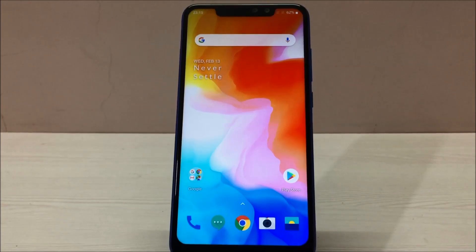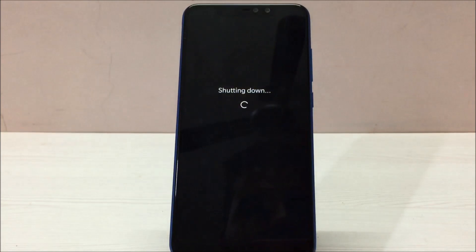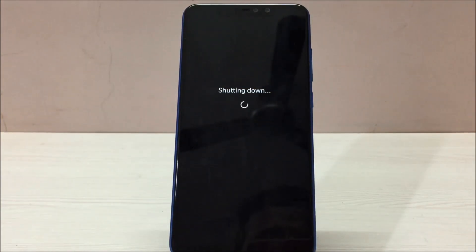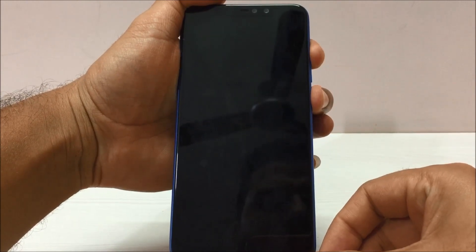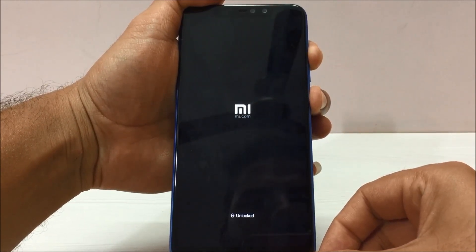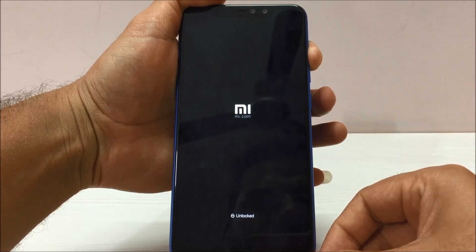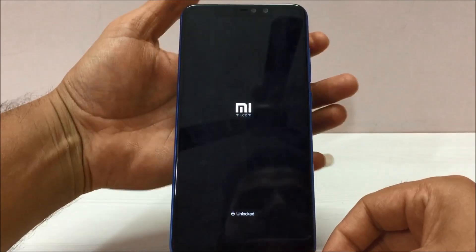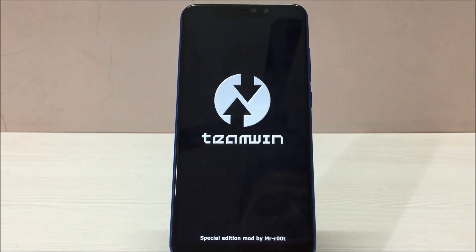I'll do a demo of how you can do that. Let me boot my phone into TWRP recovery and we'll proceed. Let's first power off the phone. To boot into TWRP recovery, press the volume up button and the power key. Once you see the MI logo, release the power button and keep pressing the volume up key for about five seconds — that will boot the phone into TWRP recovery mode.